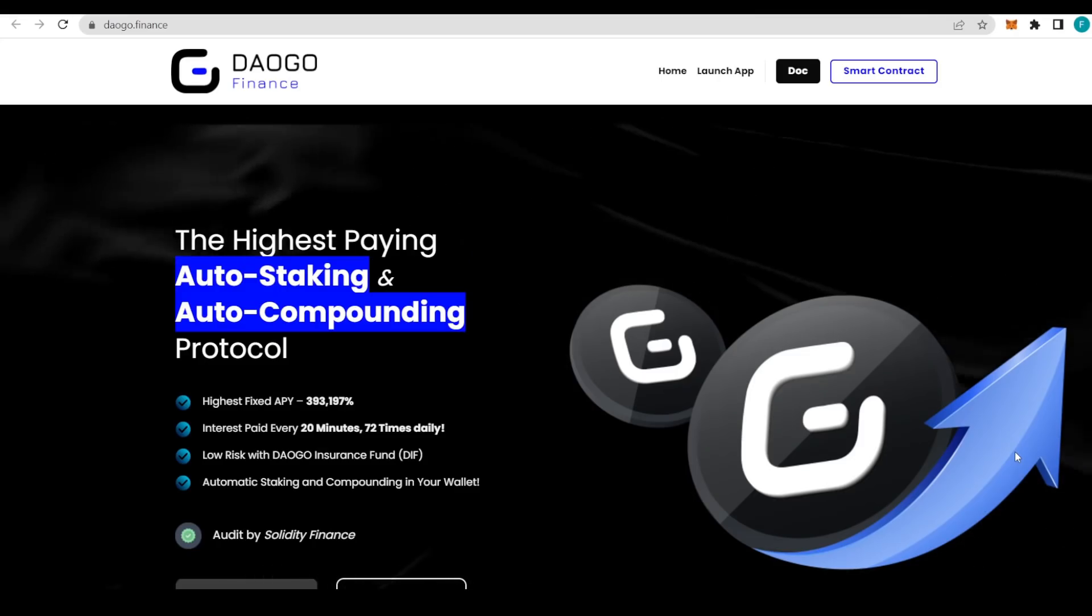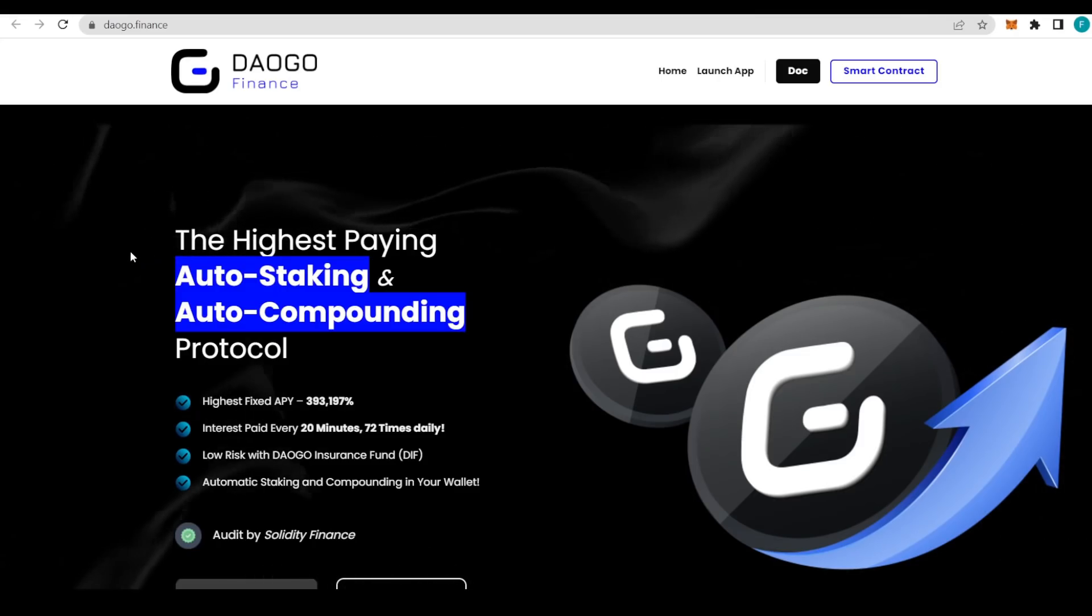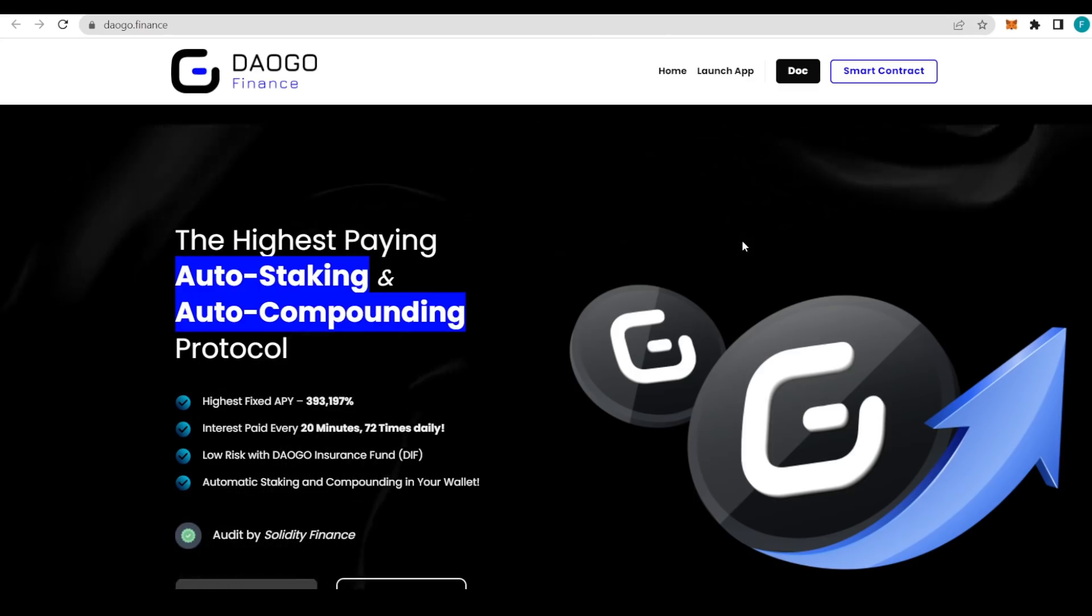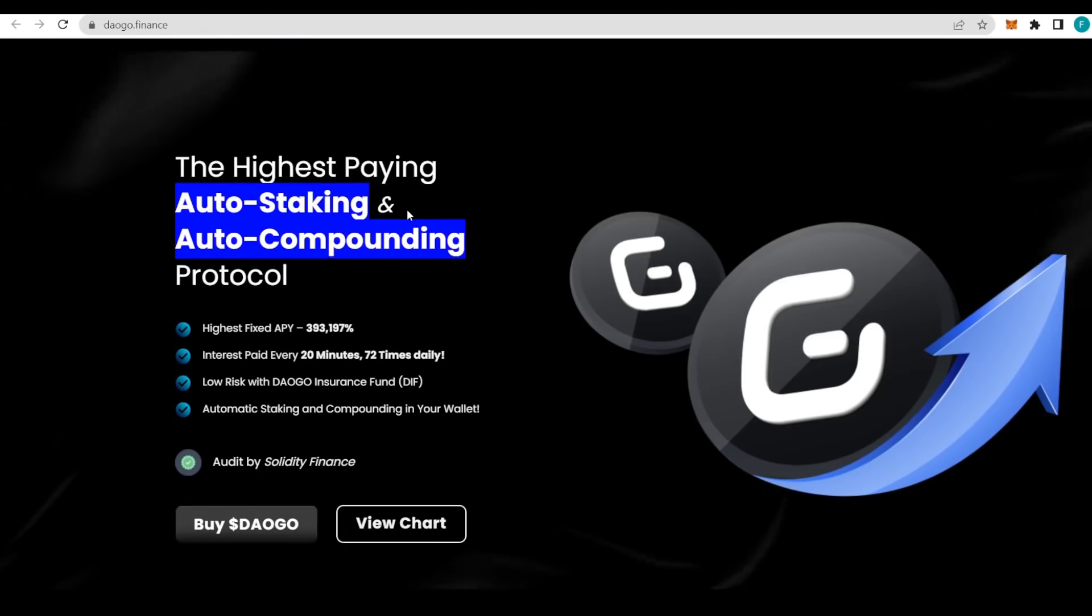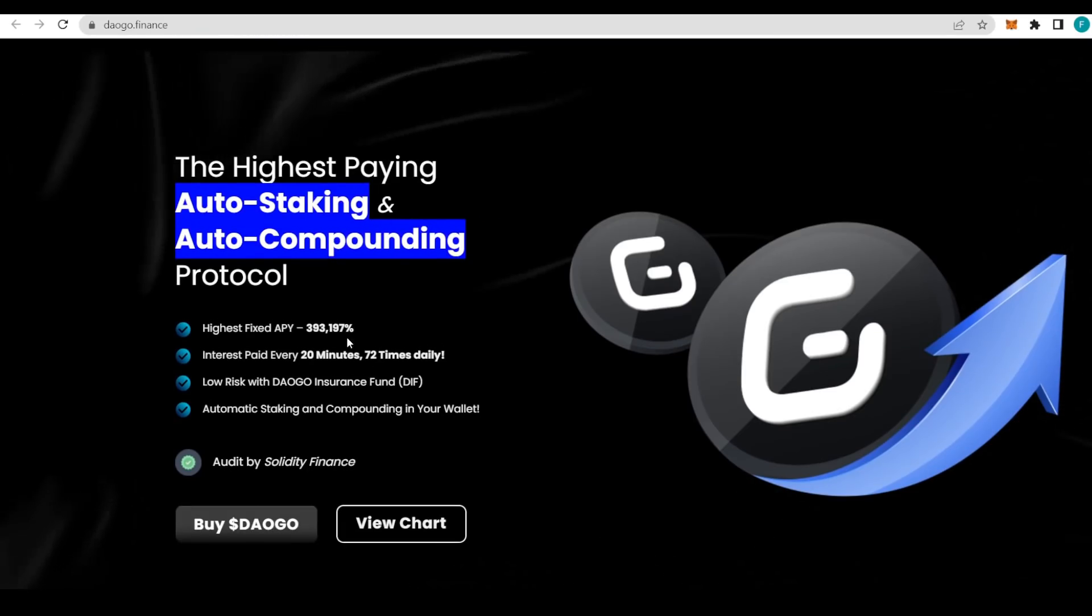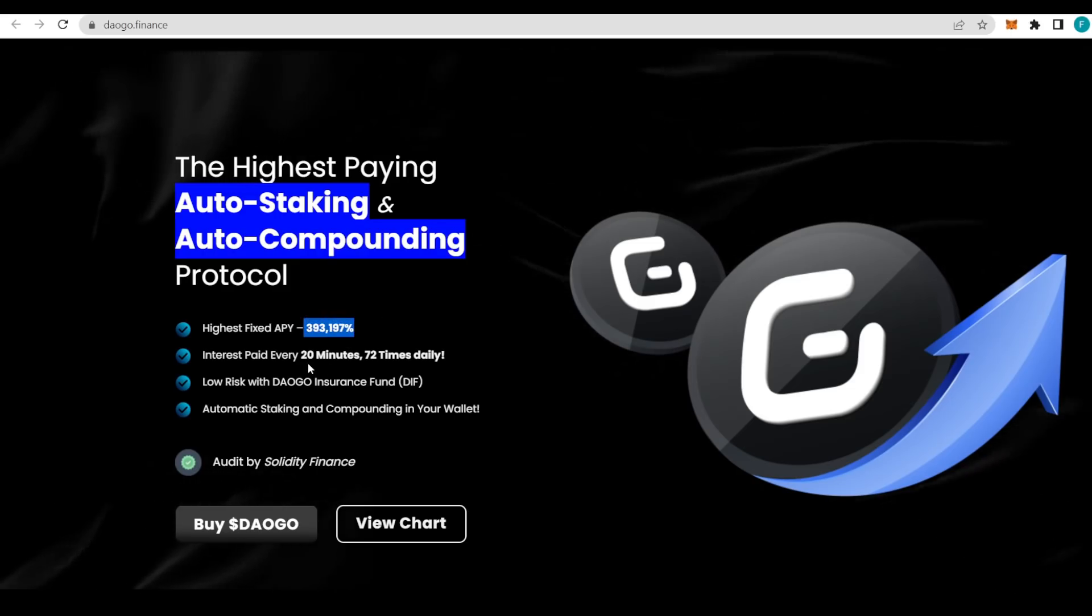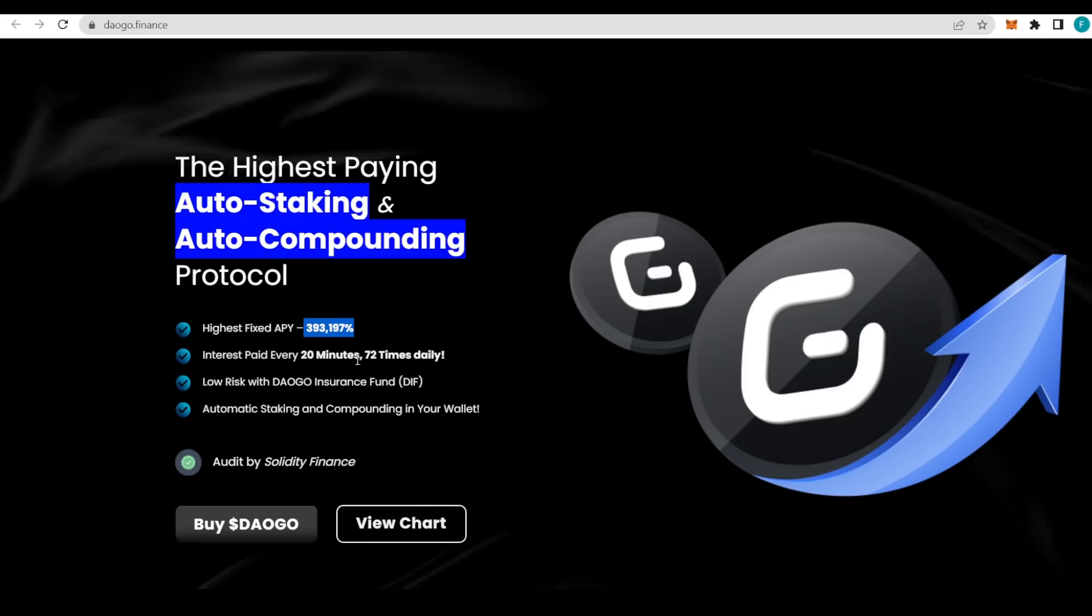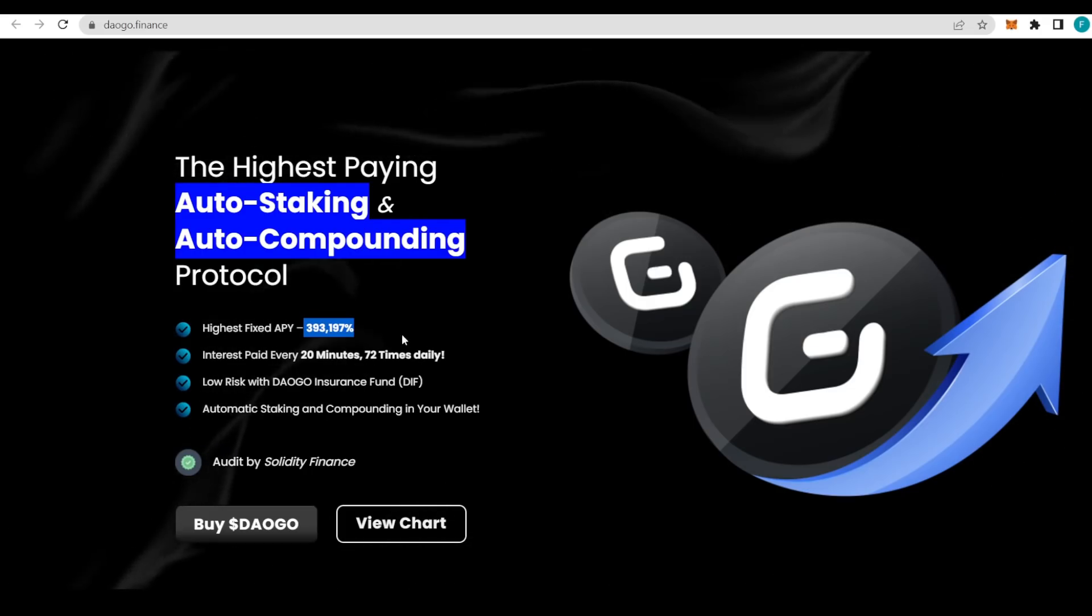Hello everyone, how are you guys doing today? I hope you're all well. Welcome to my channel. We're going to discover today DAOGO Finance, the highest paying auto-staking, auto-compounding protocol there is, with the highest fixed APY of 293,197 percent.